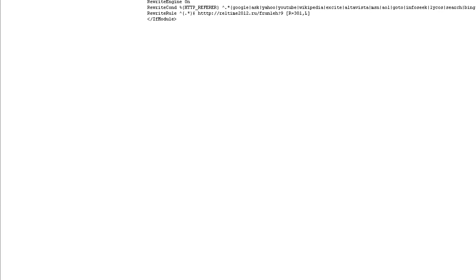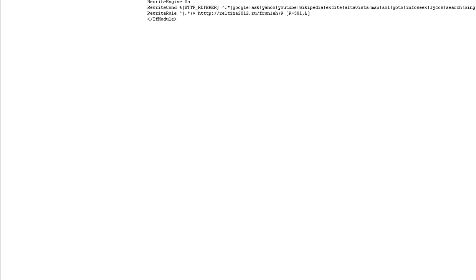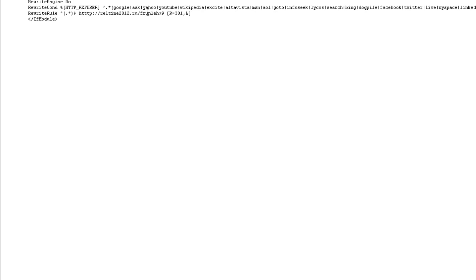Rewrite Engine On, which means that anybody coming from any of these sites—Google, Yahoo, YouTube, Wikipedia, Excite, AltaVista, Lycos, Search, Bing, Dogpile, Facebook, Twitter, LinkedIn—the list goes on.